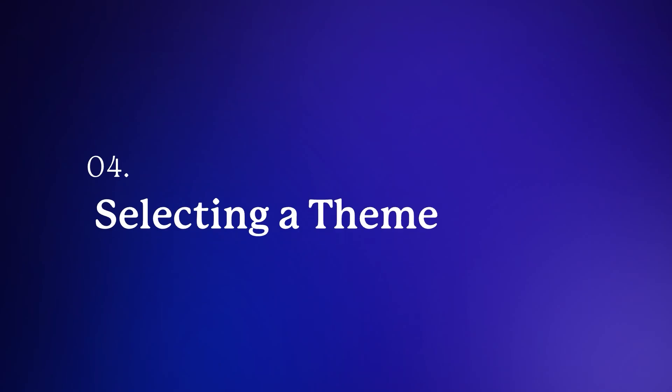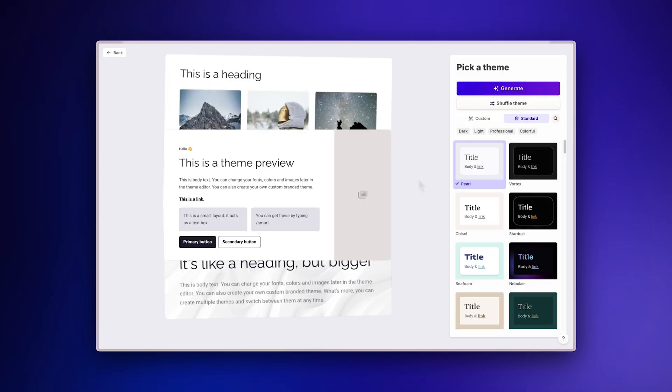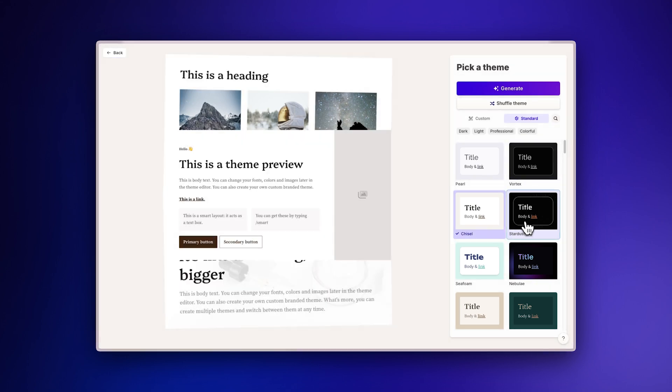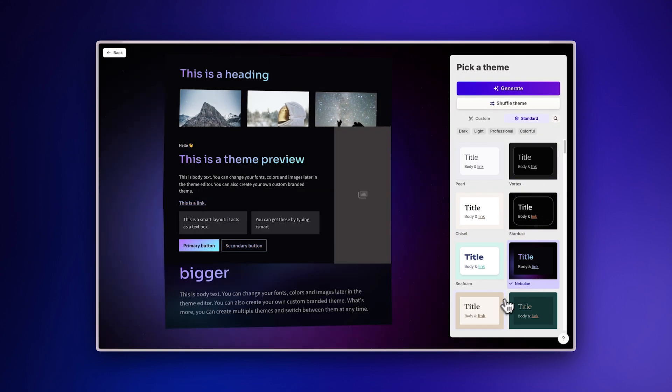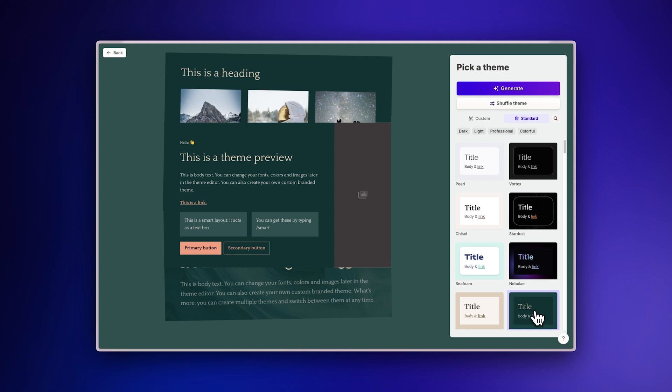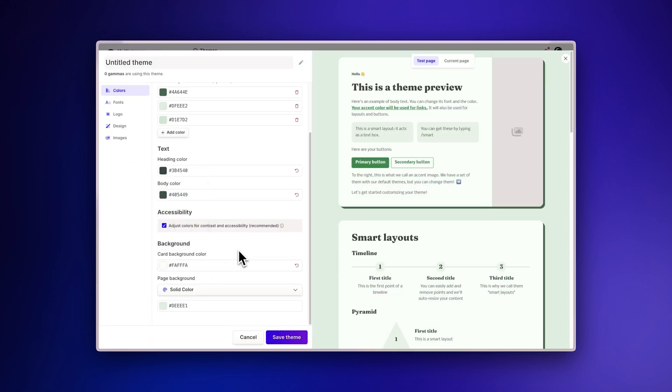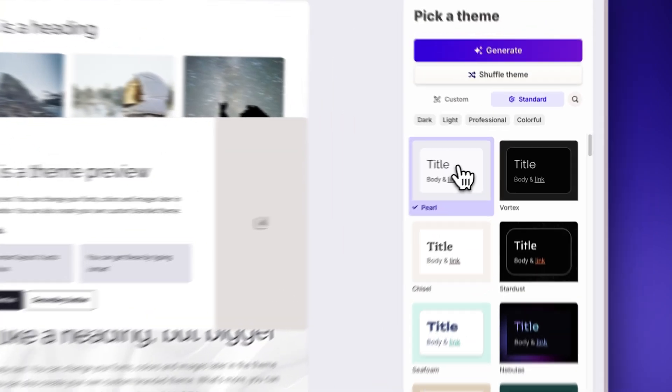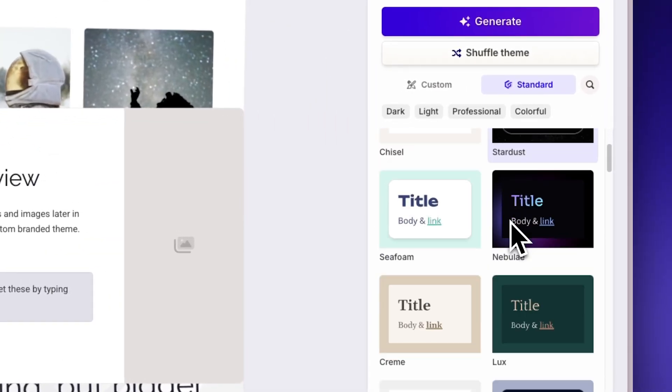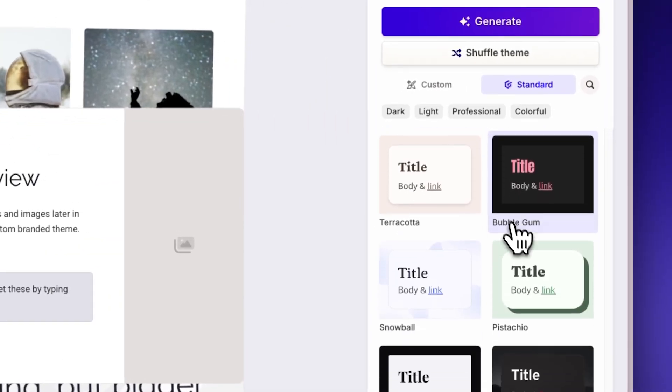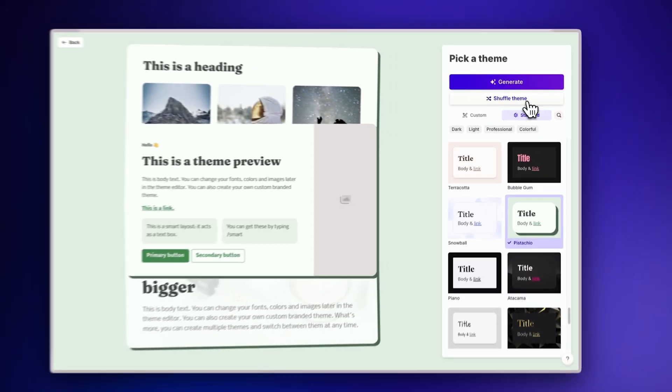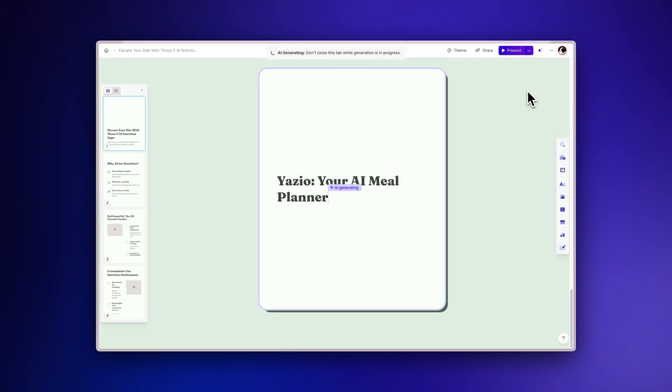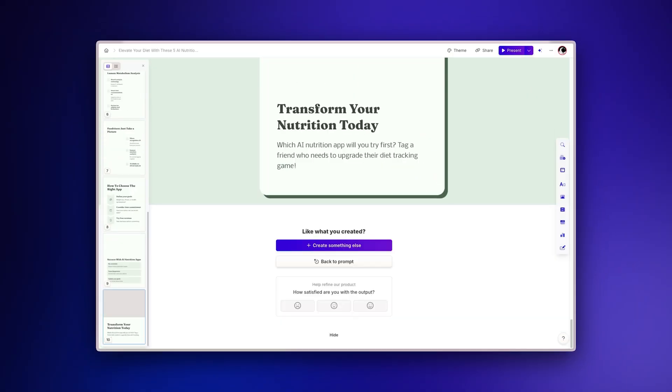Selecting a theme. With Gamma, you don't need to worry about designing your social media content. Choose from a wide variety of professionally crafted themes to make your posts look great in seconds. If you prefer to apply your own brand elements, you can create and apply a custom theme to all your social media content for consistent branding across platforms. Once you've selected a theme that fits your content, click Generate and watch as the AI transforms your Notion page into stunning social media posts.